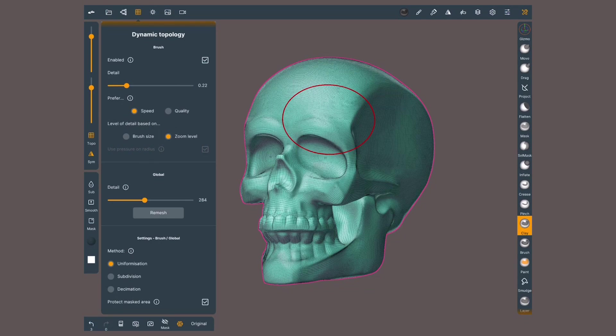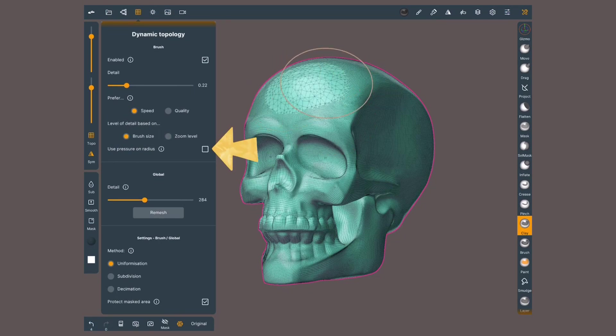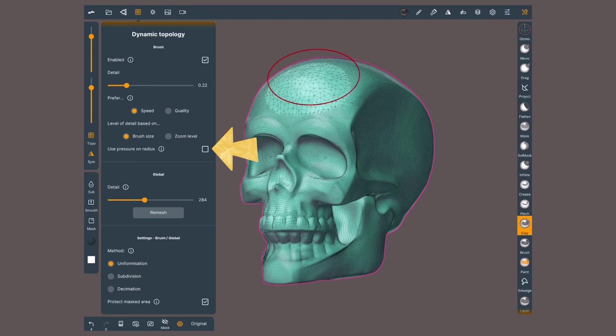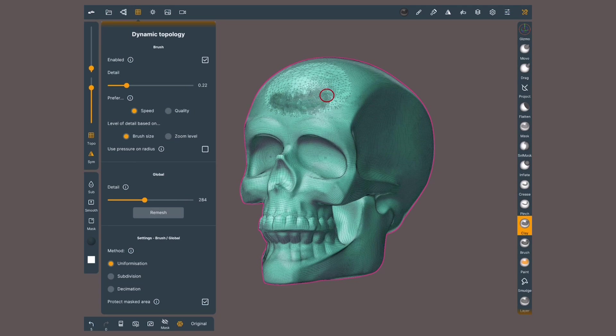If instead this behavior is based on the brush size, with the next option deactivated, a bigger brush means less detail. A smaller brush means more detail. Note that the brush size works in relation to the zoom level.